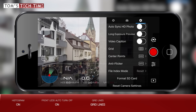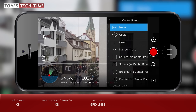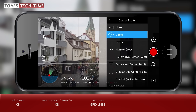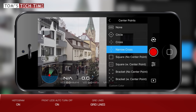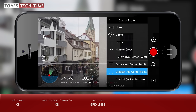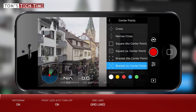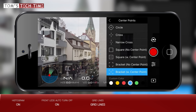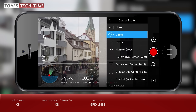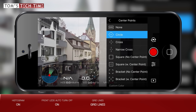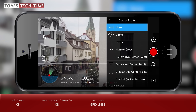Next is the center points submenu. I leave center points disabled as we already have plenty of elements and distractions on the screen. I only enable a center point when, for example, setting up a point of interest where the drone autonomously circles an object — it's sometimes tough hovering right above the center of the chosen obstacle for setting up the POI center point, and a center point can be pretty helpful with that.